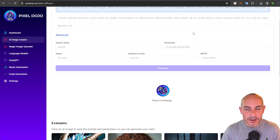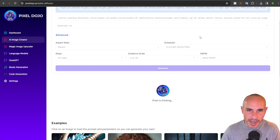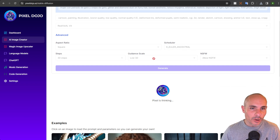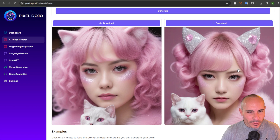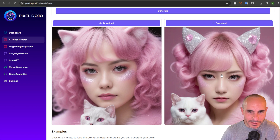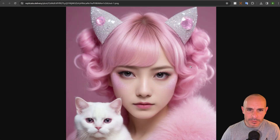Real Viz XL version four is next up — I actually updated this, it was version two in the last video. This one likes K Euler Ancestral, a low guidance scale of four — and I've even gone lower than that — and then 30 inference steps. Here's the results from Real Viz XL. You'll notice it comes back with real nice soft lighting and a real natural look to it. If you're doing portrait photography or creating images of people, this is a really good model to check out.